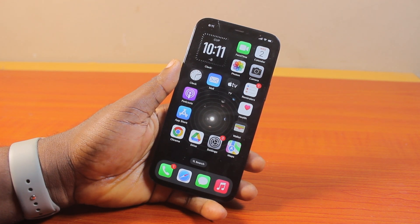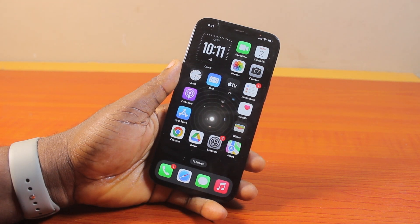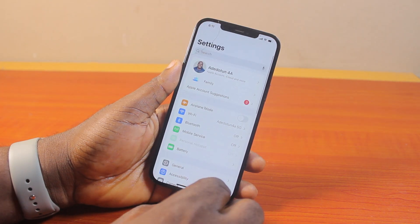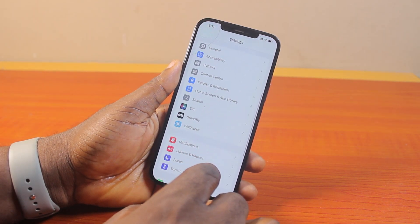Now to allow Chrome browser camera access on your iPhone, all you need to do is go to your iPhone settings. On the settings page, scroll down and click on Google Chrome.